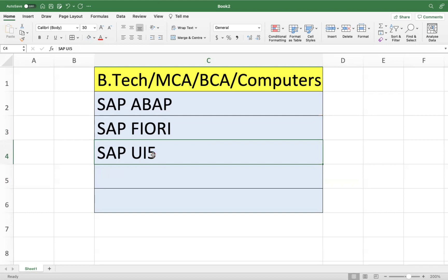So this is suitable for graduates, either computers or non-computers related students also, who like to learn coding and want to work in SAP. You can choose any of these modules.